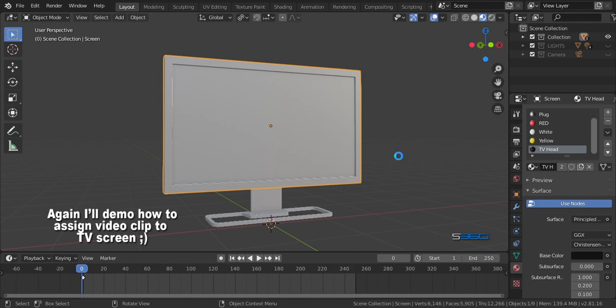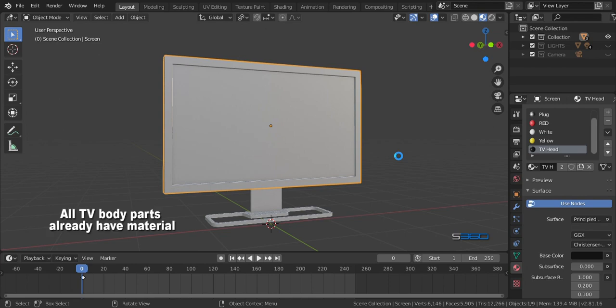I made different materials such as shiny materials for the head and metallic materials for each hand. All the TV parts already have materials, and we'll learn how to use the boolean tools for the holes on every part of our TV head.